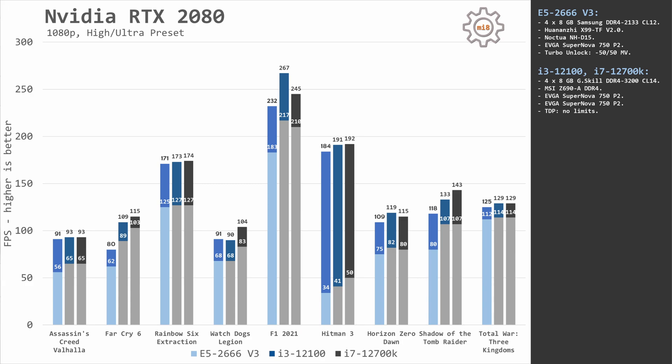Then we have F1 2021, Horizon Zero Dawn, and Shadow of the Tomb Raider where the gap between Xeon E5 and Core i3/i7 is noticeable. In Watch Dogs Legion, Hitman 3, and Total War Three Kingdoms, the gap is rather small but it's still there.